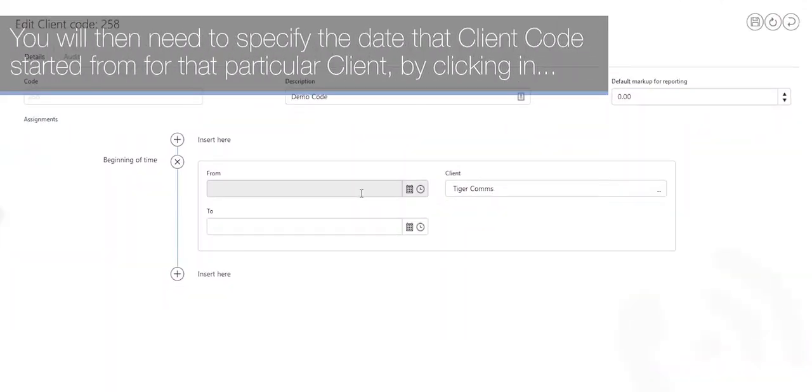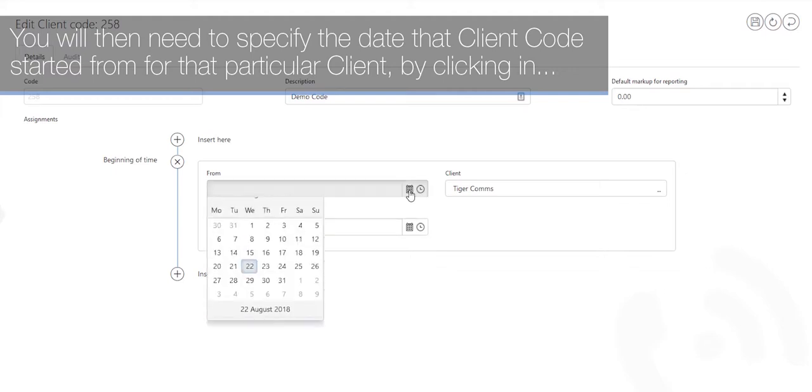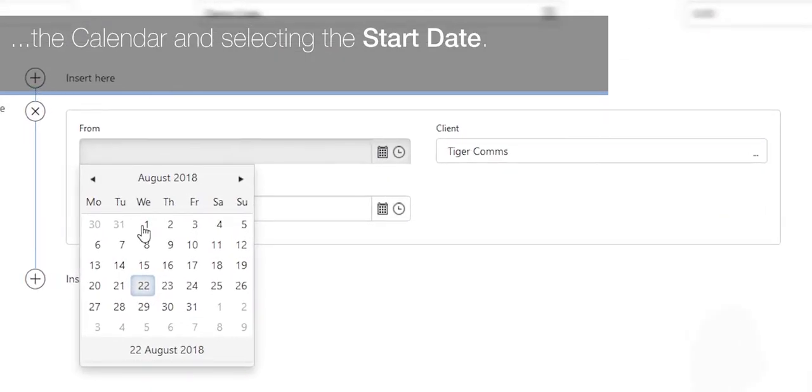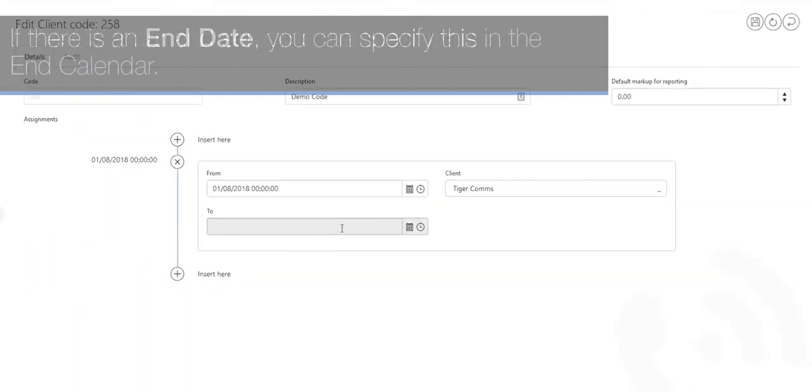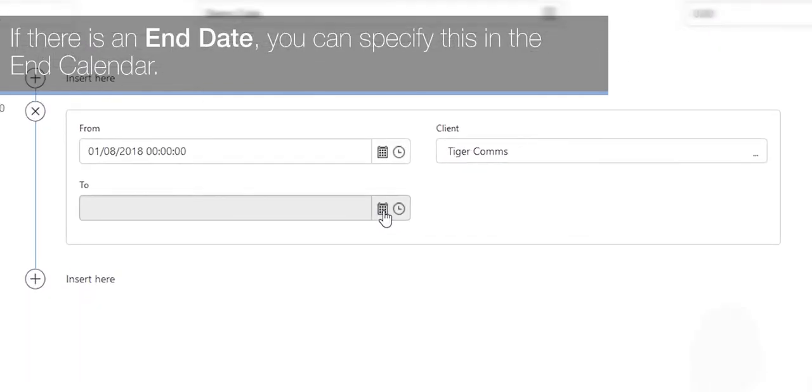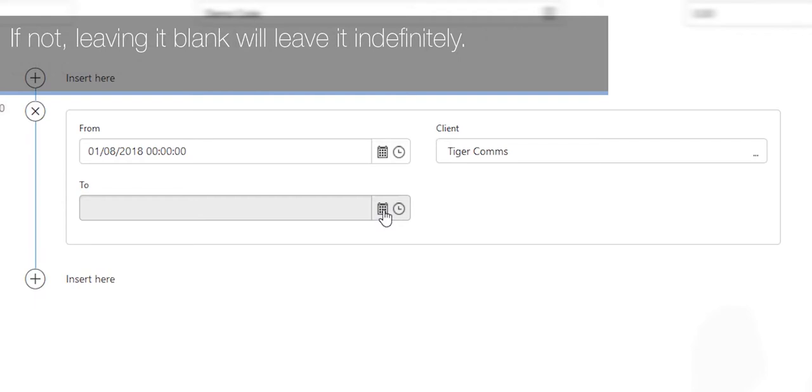You will then need to specify the date that client code started from for that particular client by clicking in the calendar and selecting the start date. If there is an end date you can specify this in the end calendar. If not, leaving it blank will leave it indefinitely.